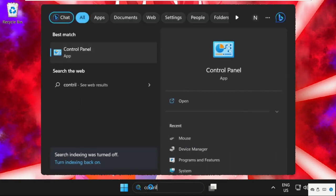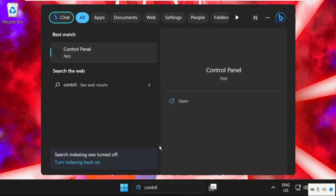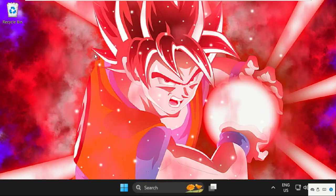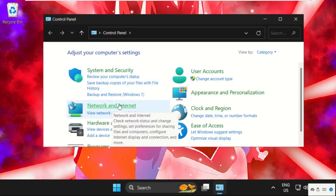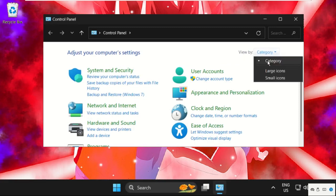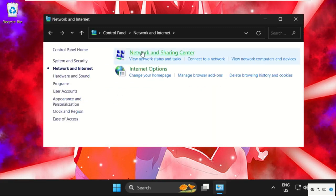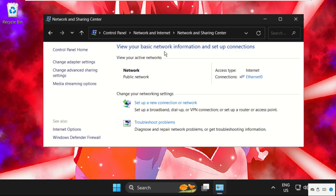Then go to Network and Internet. Before that, you need to set View By as Category, then click on Network and Internet, then select Network and Sharing Center, and click on Change Adapter Settings.